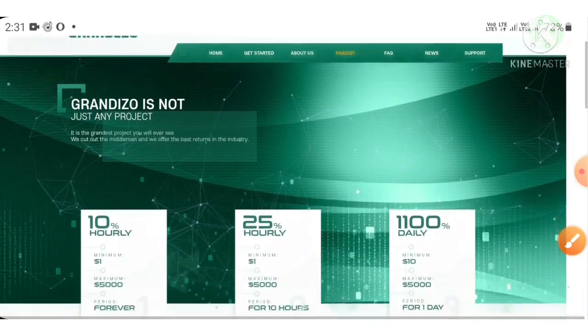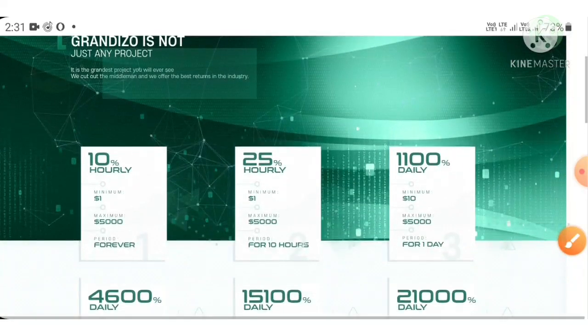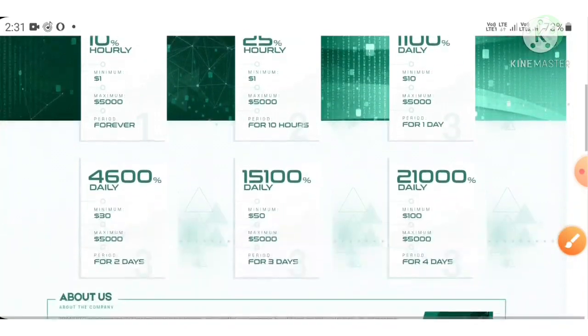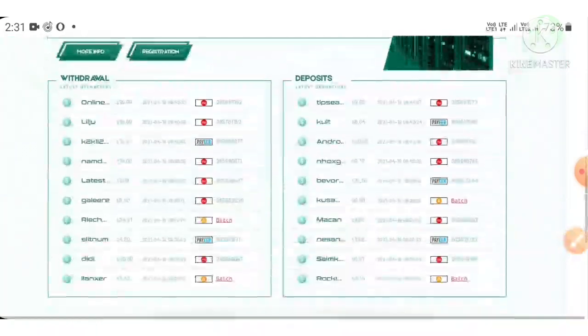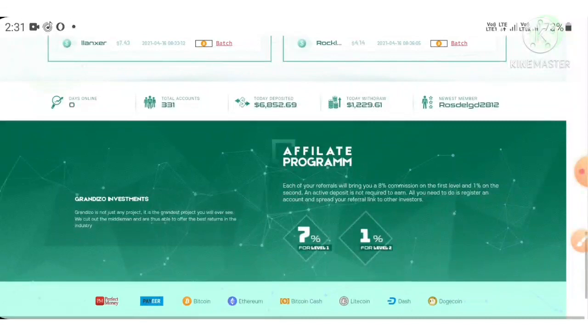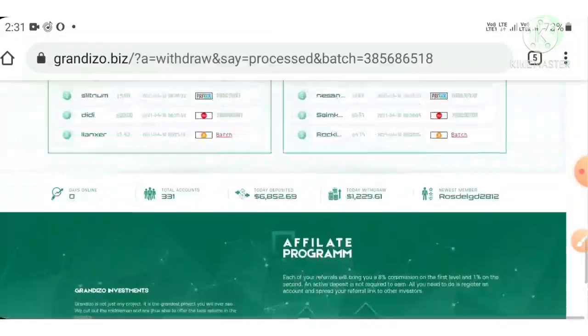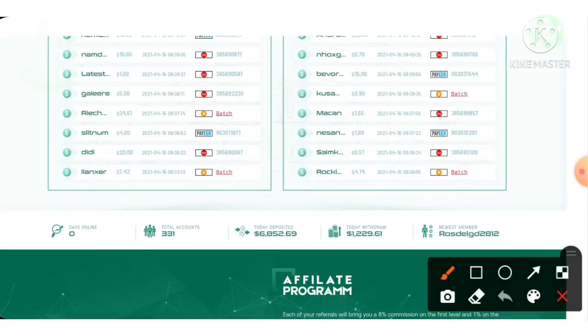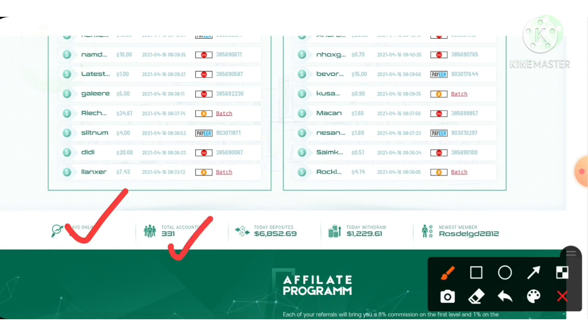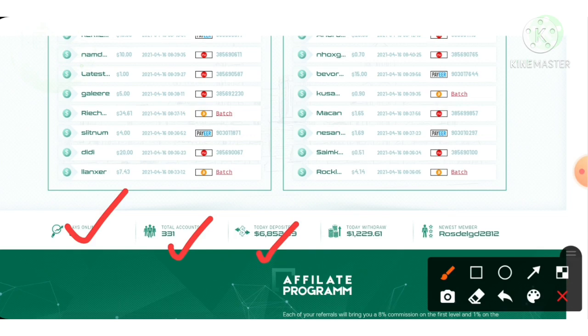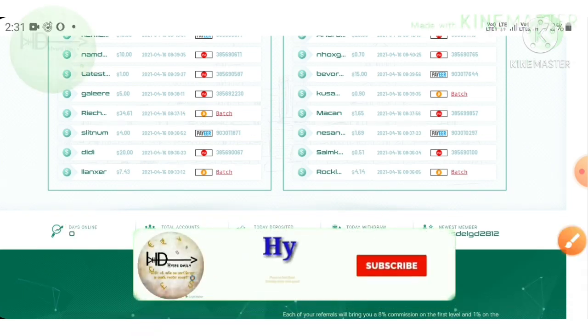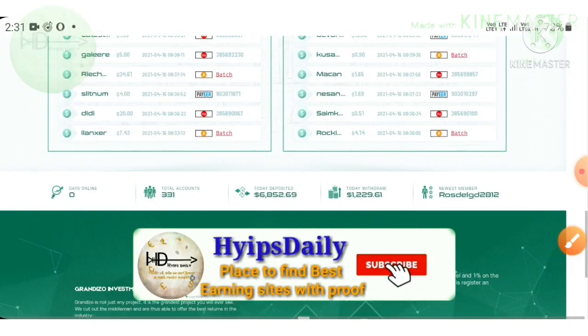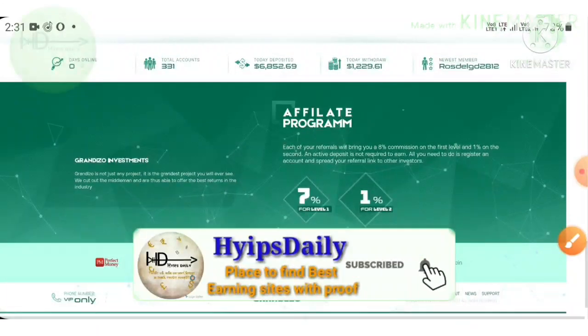You can see here the recent statistics about this site. This site is running for zero days and total accounts here is 331 accounts. Total deposit received here is $6,852 and total withdrawal made is $1,229.